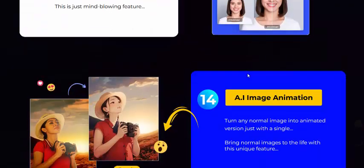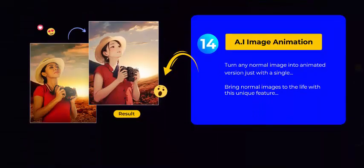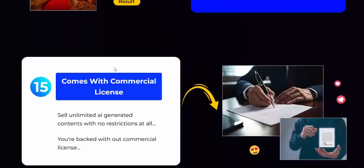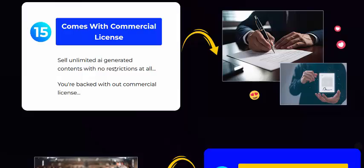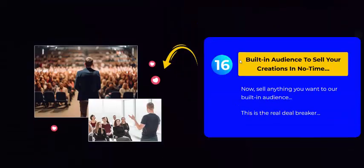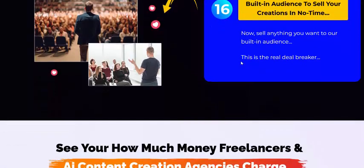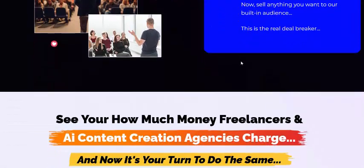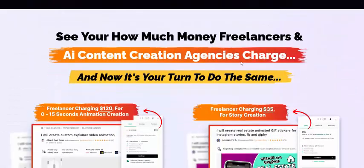AI super resolution — giving high resolution to images. See this beautiful animation image. It comes with a commercial license, allowing you to sell and create in no time.